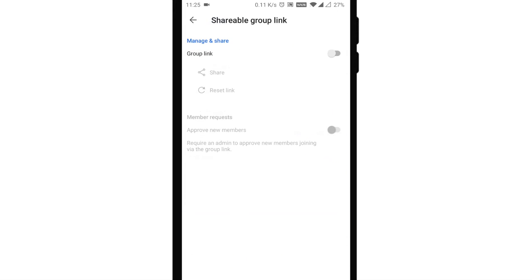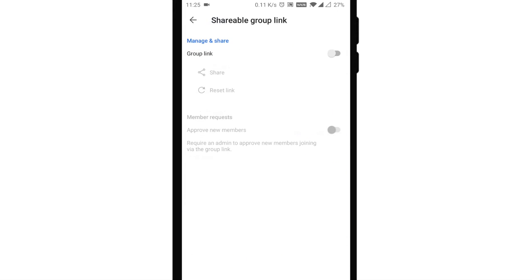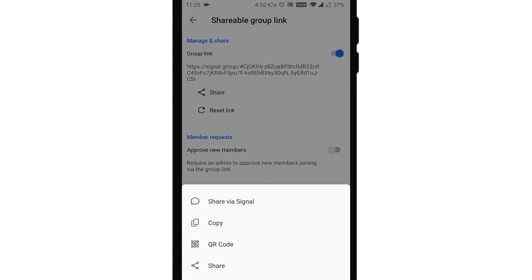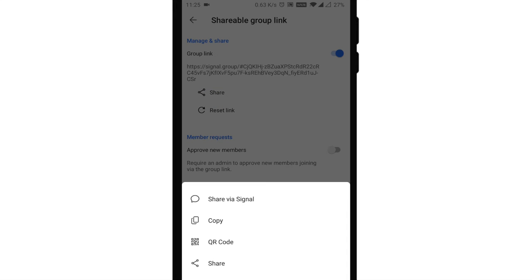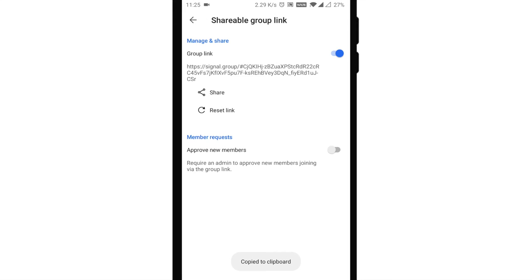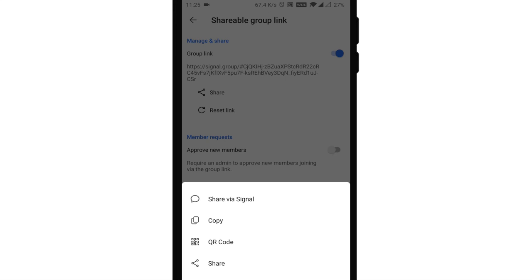While making your own Signal account is quite easy, what could be troublesome is adding all your friends and family members in their respective groups one by one. Signal, however, has a neat little solution for WhatsApp migrants.